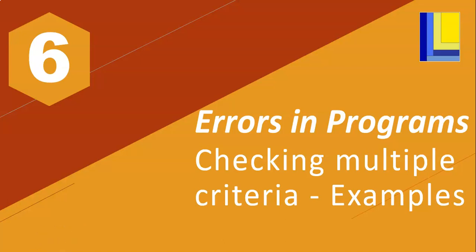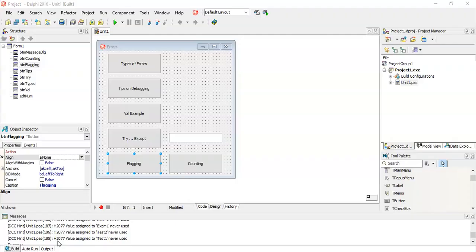Welcome to part 6 of our Errors in Programming series. Today we're going to be looking at checking multiple criteria. In the previous video we explained how the flagging and counting techniques worked, and in this video we're going to look at examples of those techniques. So let's get into it.